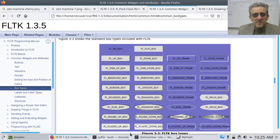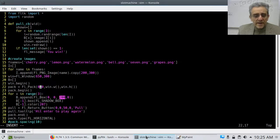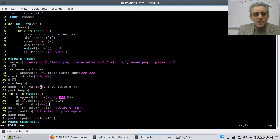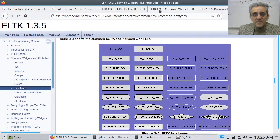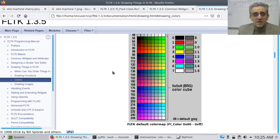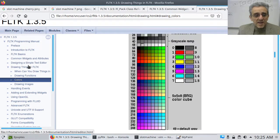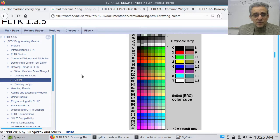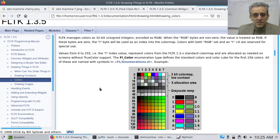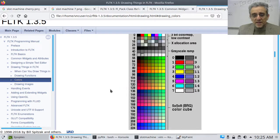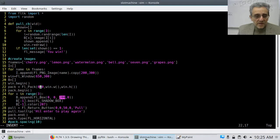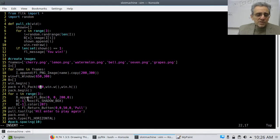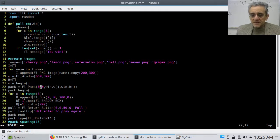here under common widgets and attributes there's box types and I picked fl shadow box this one okay and then oops let's go back to my code I actually set the color the background color to 207 and if you're wondering about that I just came to here under drawing things in fltk under the main and then I scroll down to this graphic here under colors and I just picked this last one here 207 is like that color right there so now that's how I picked that number that color and by the way for those of you that are kind of rusty on python negative one index in this list simply means